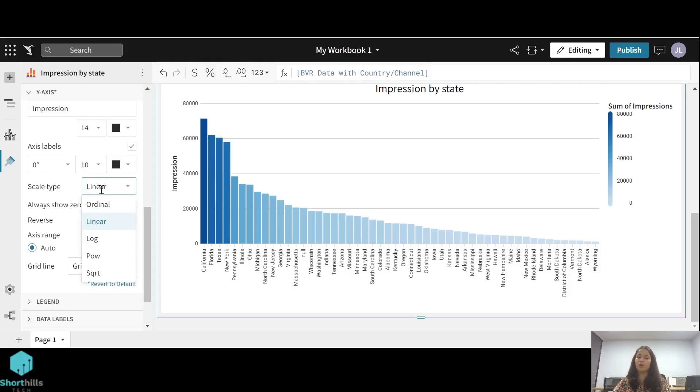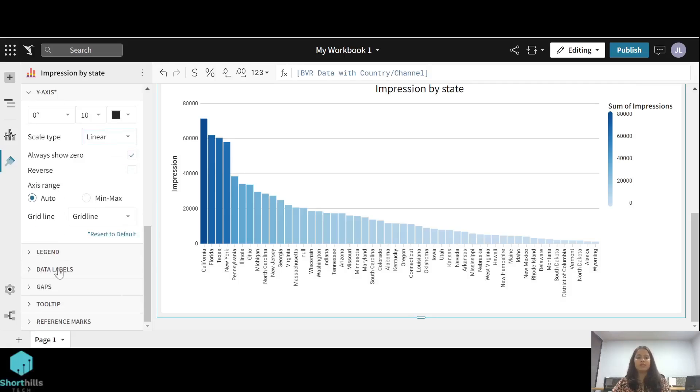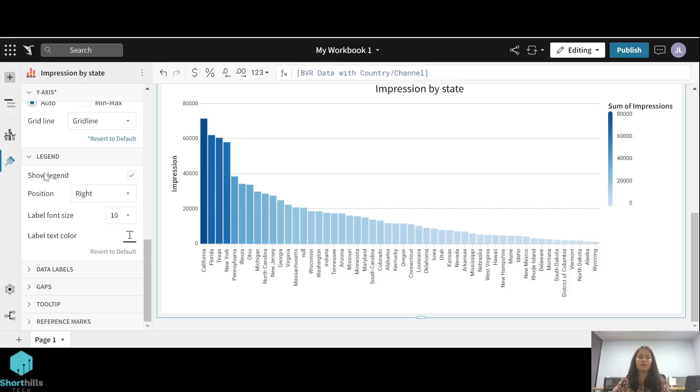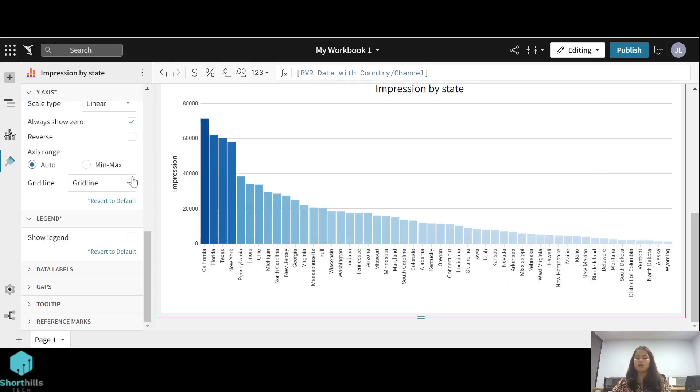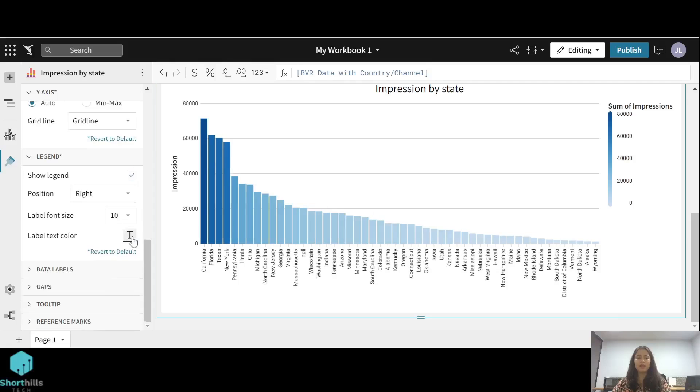Now the second thing is the legend option. From the legend option, you can choose if you want a legend or not, whether you want to show it or not. You can also hide it or you can show it, and you can choose its position and font size.